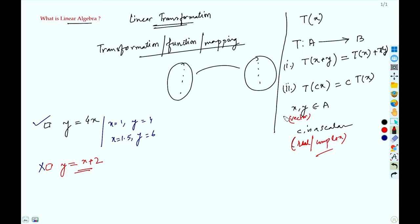So if any transformation follows these two properties or these two definitions, then we can coin it as a linear transformation. Now let us check why y = 4x is a linear transformation.